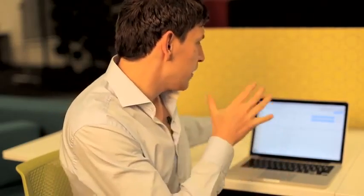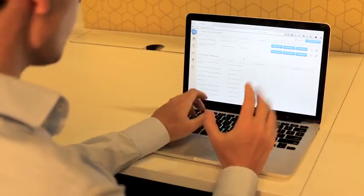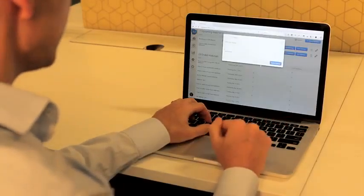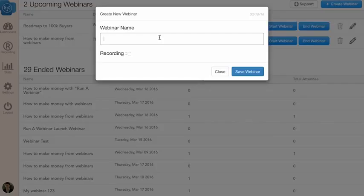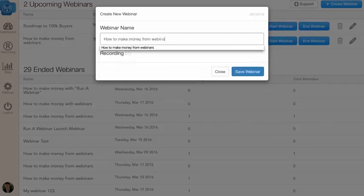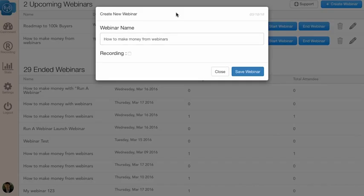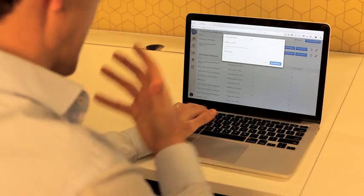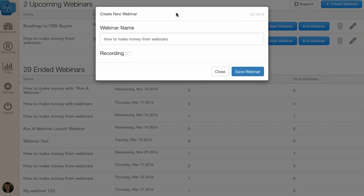Let's do a quick simulation right now as if I'm doing a live webinar to my audience with Run A Webinar. You'll see the experience from my side and then from your attendees' side. I'm going to create a webinar on my computer right now. We'll click 'Create Webinar' — for example, 'How to Make Money from Webinars'. It could be fitness, running a business better, or any type of niche.